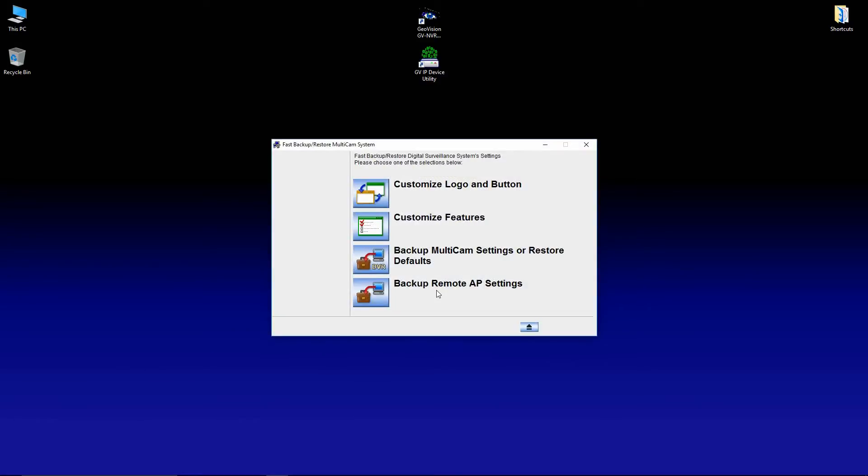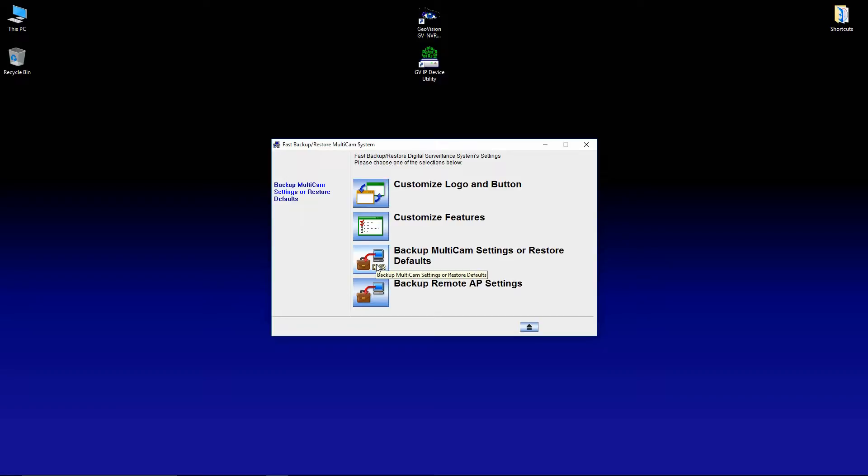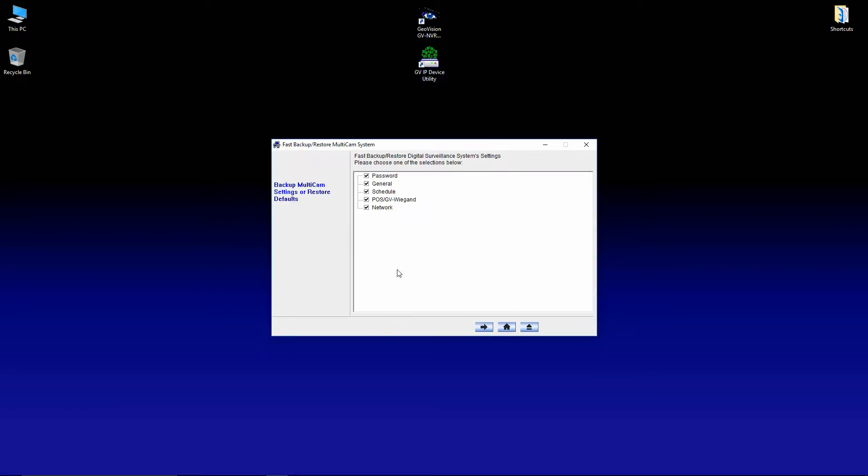Just to make a note there, all of our DVRs will come with the username of admin and the password will be blank. Once you're in the fast backup and restore program, click on backup multicam settings and then backup current system.